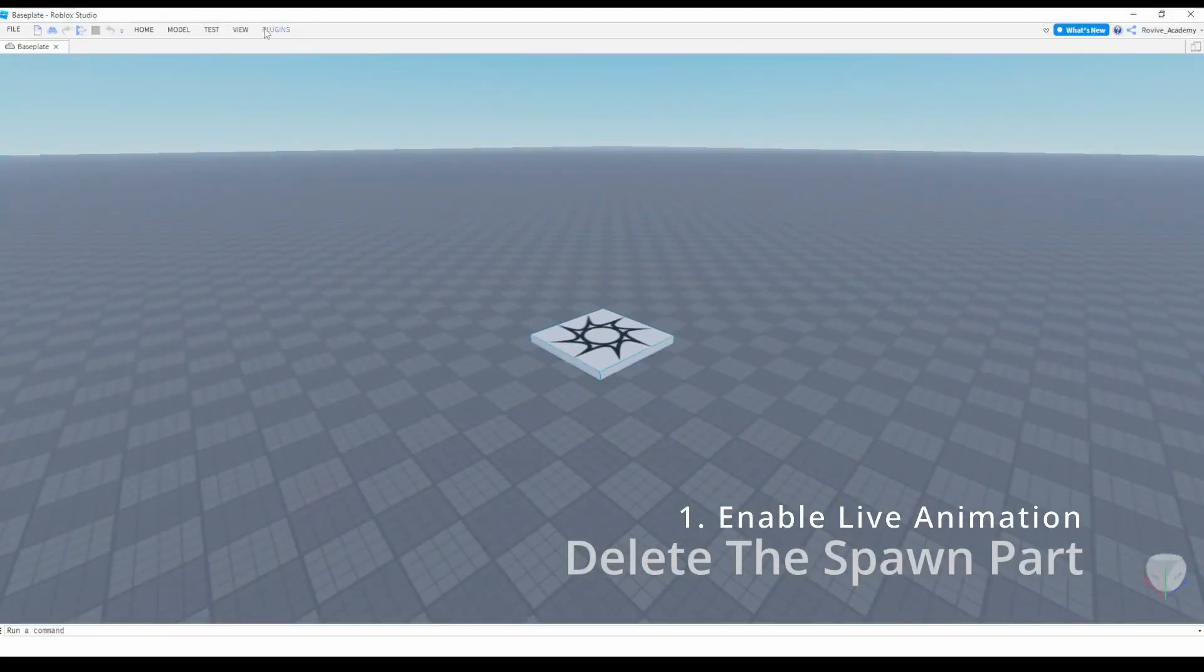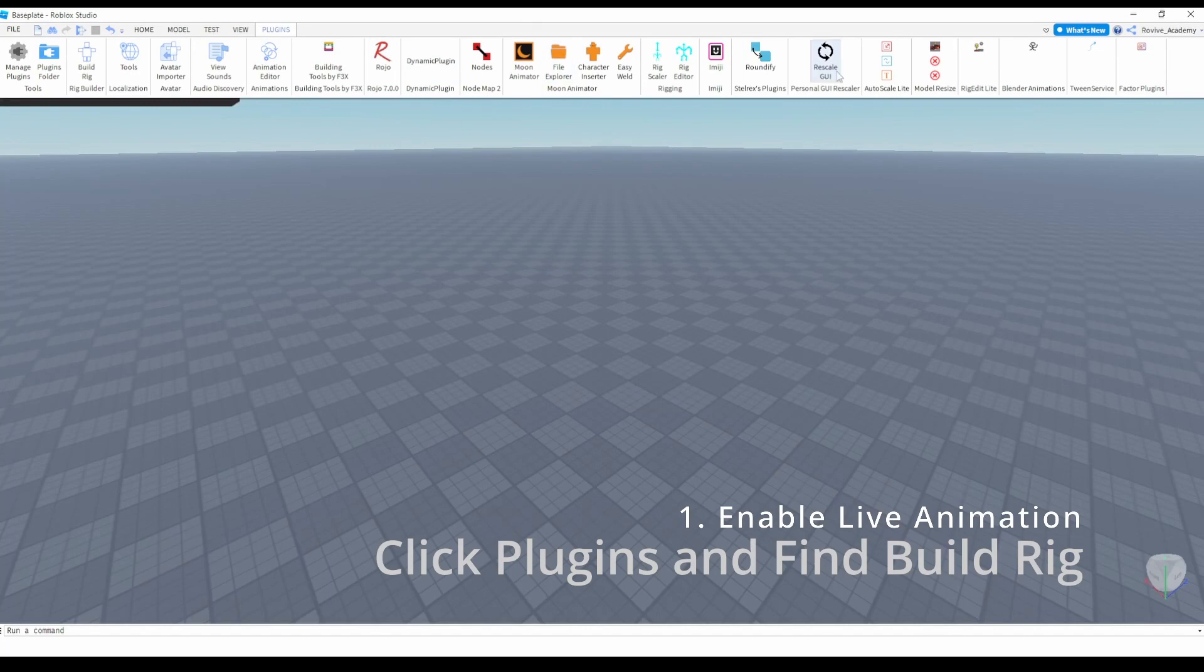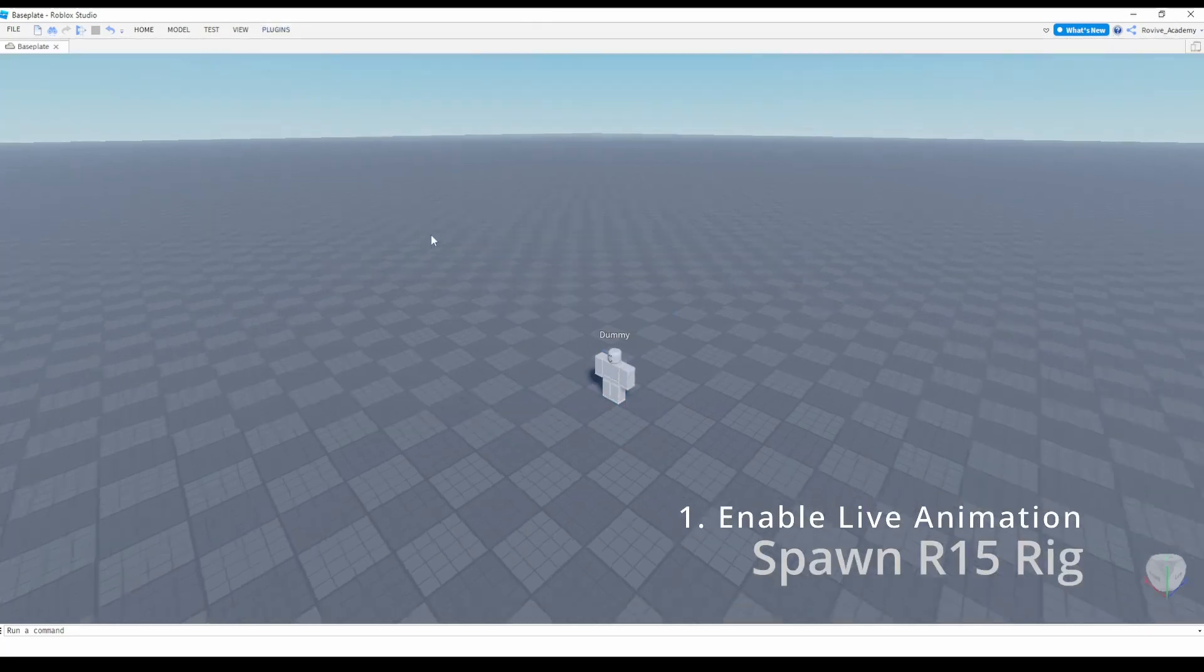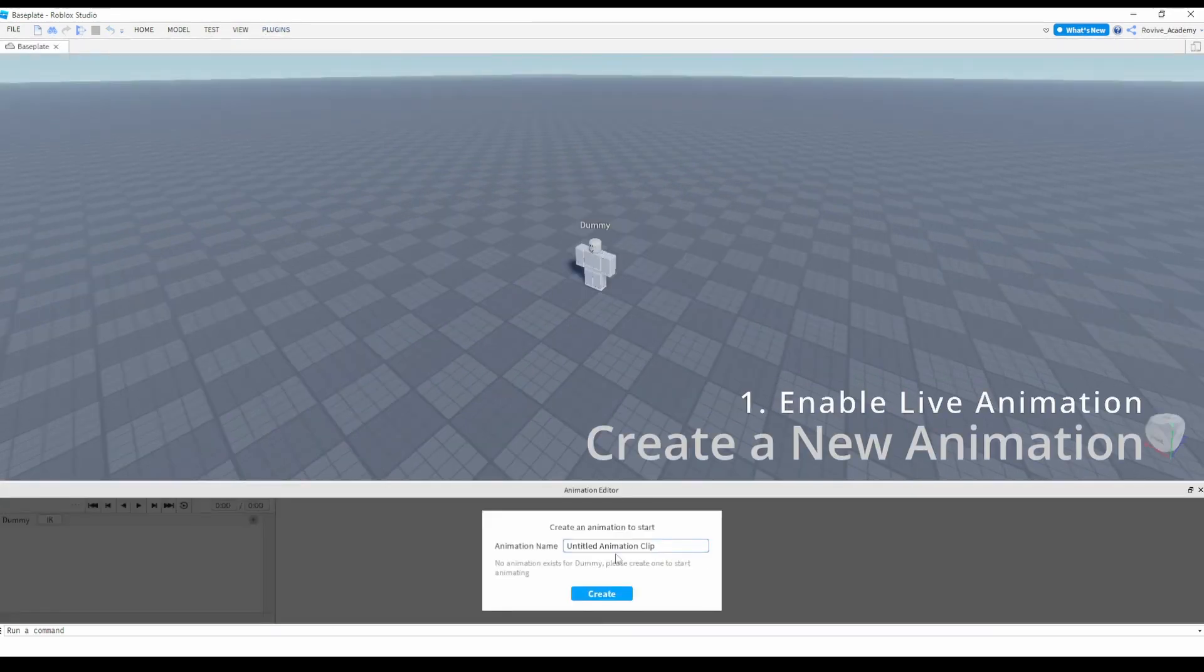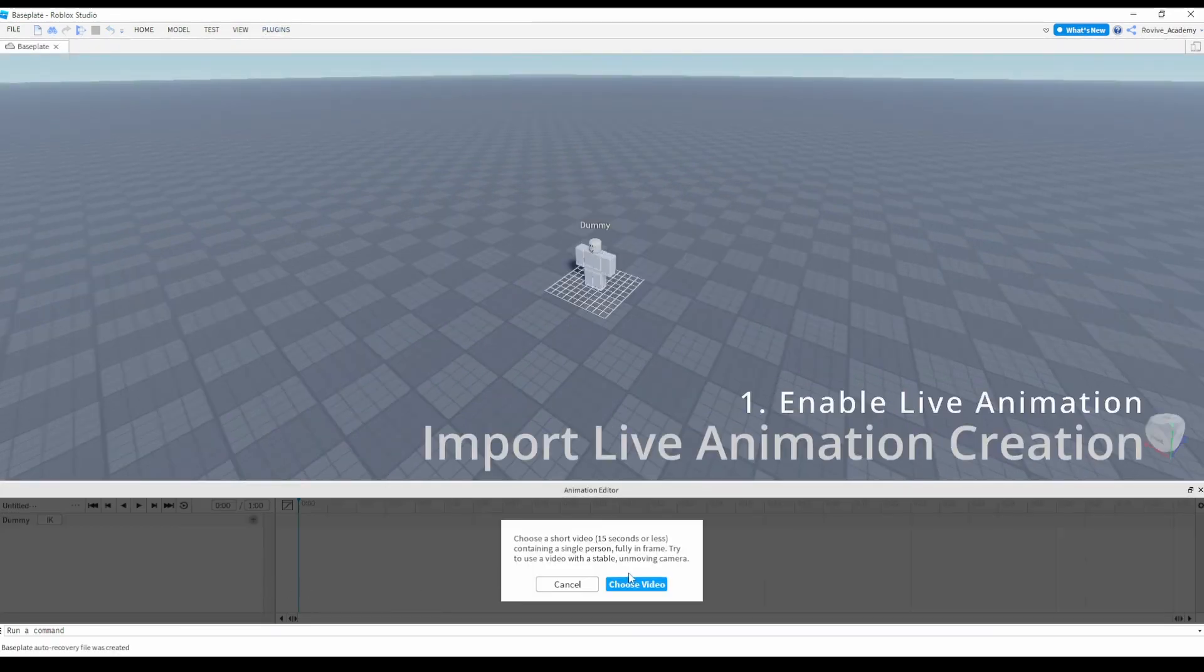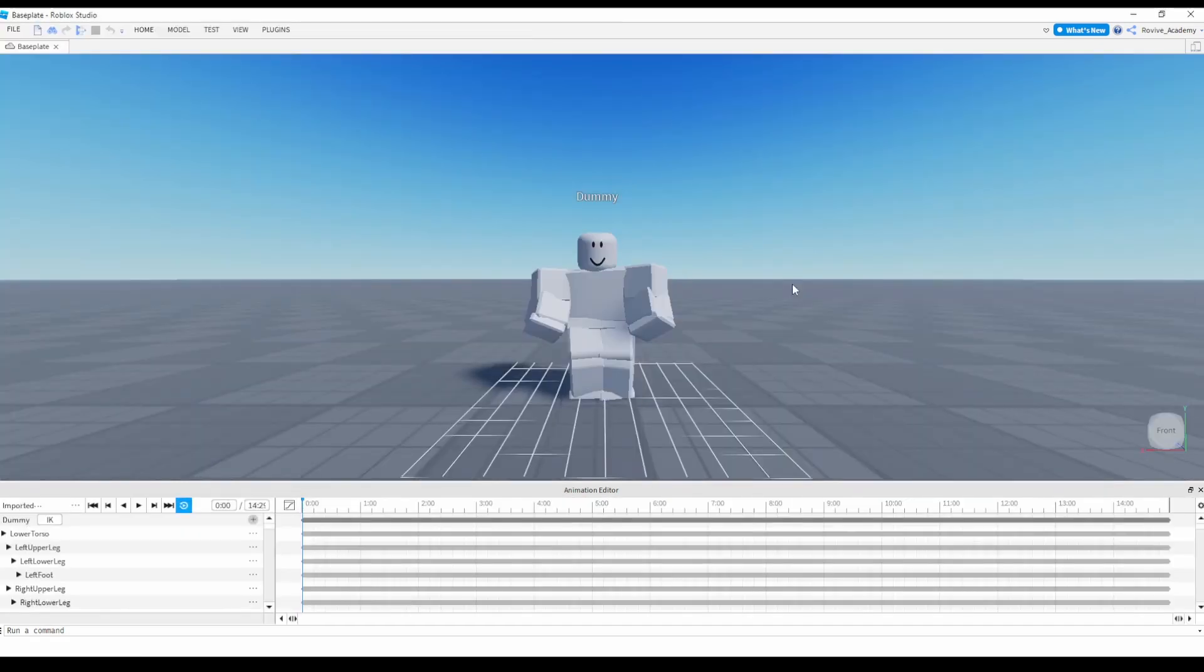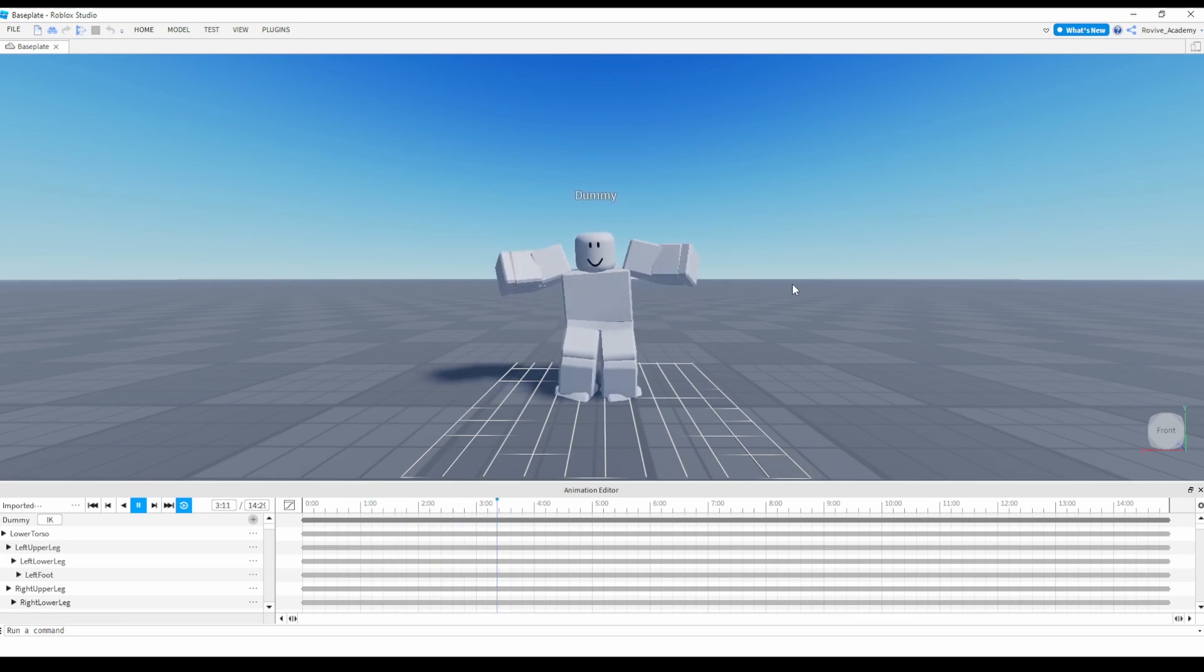Delete the spawn, you want to spawn an R15 rig, create it, and then you can go ahead and paste your animation in there. So after that animation fully renders, you'll see that the recording you have taken has now worked and it's an animation.